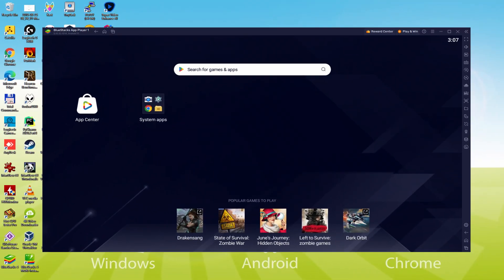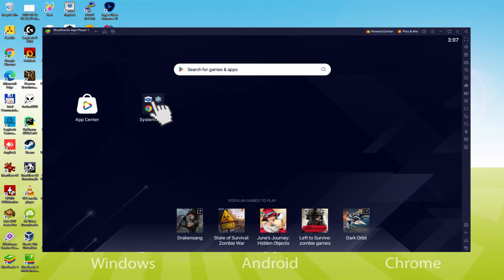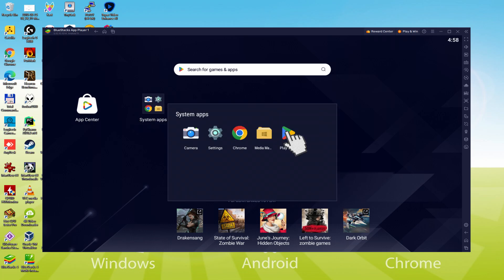Let me do the next step, which is actually a requirement, and this is to enter the Google Play Store. To execute this we will browse here to System Apps, we click on it, and we are going to click on Play Store.